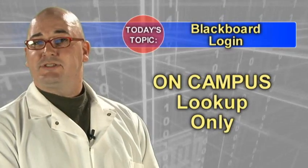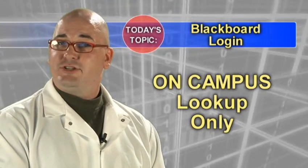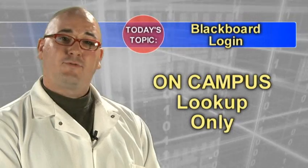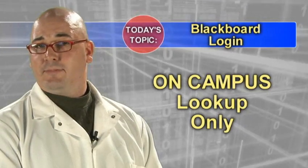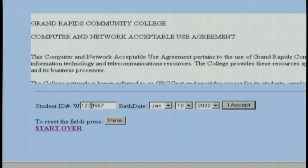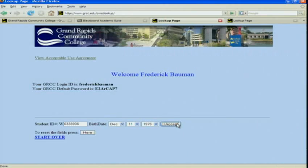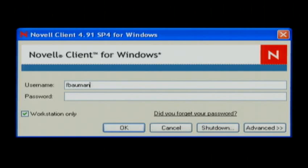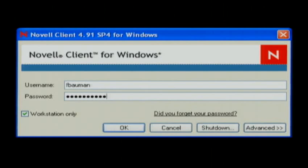If you are on campus, you can retrieve your initial login information by going to a computer lab and performing these steps at the Noval login prompt. In the username field, type in the word lookup. Leave the password field blank and click OK. When the lookup form appears, fill in your information and click the I accept button. You will be presented with your username and the default system password. Use this login information to log into the Noval network and then change it to a password of your choosing.